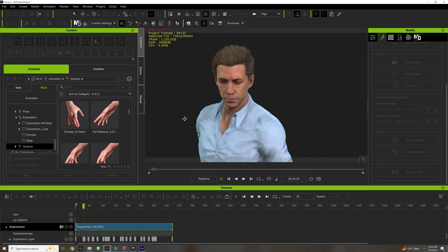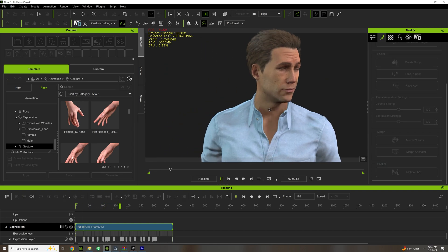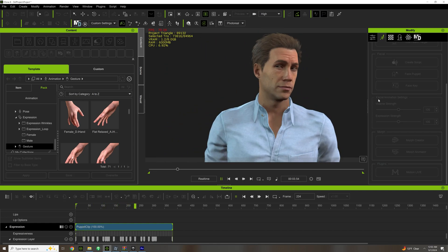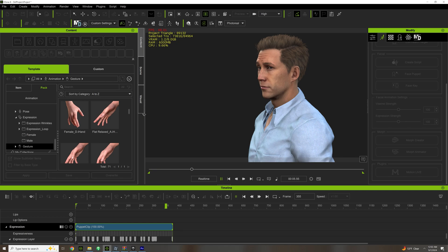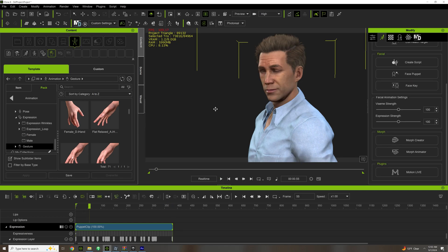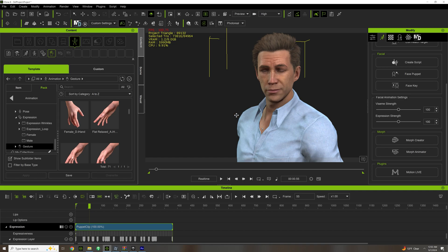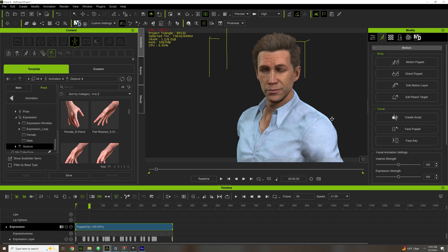So those are the basic tools. It's pretty easy. Like I said, once you get to know these tools, take advantage of your Curve Editor, your Face Key, your Edit Motion Layer. These tools will really, really help you in making some really good iClone animations.